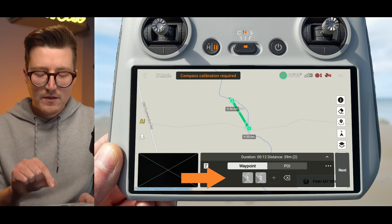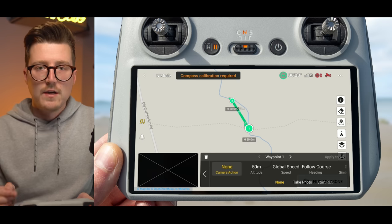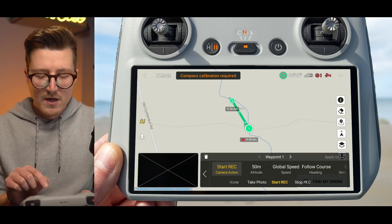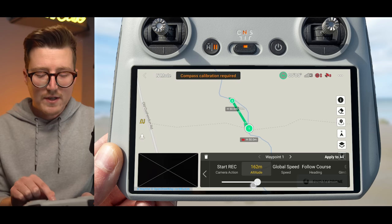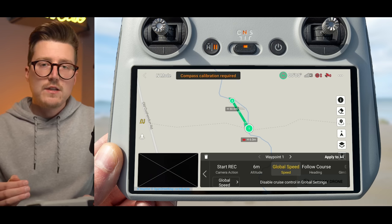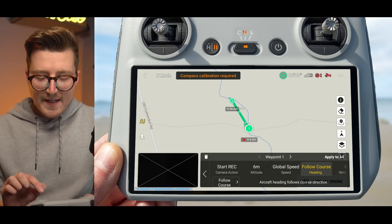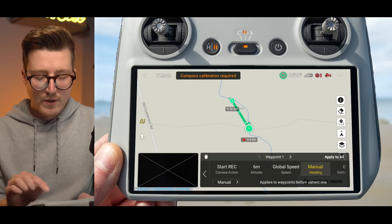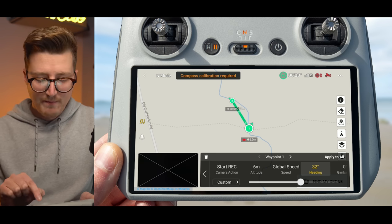To change these settings, tap the numbered waypoints along the bottom of the screen or tap the waypoint itself on the map. The first option you'll see is camera action — you can have it take a photo, start recording, or stop recording. For our first waypoint, we'll set it to start recording. The next option is altitude — slide the slider right to increase or left to decrease the altitude for that waypoint. For speed, you can use the global speed from your global settings, or set a custom speed for each individual waypoint. For heading, you can have it follow course, set a manual heading adjusted with the joysticks during the mission, or set it to custom and use the slider to change the drone's heading at that waypoint.